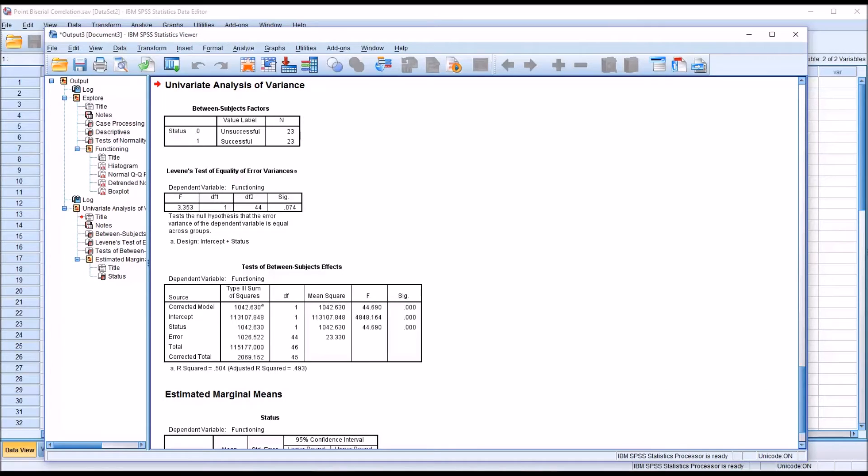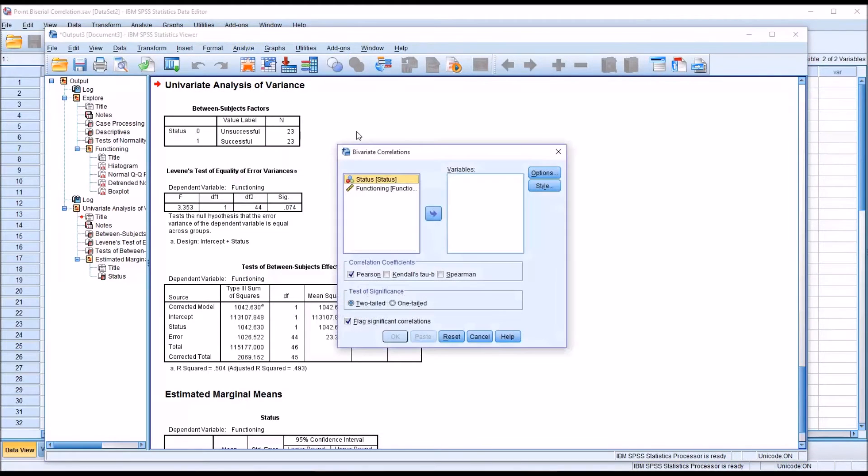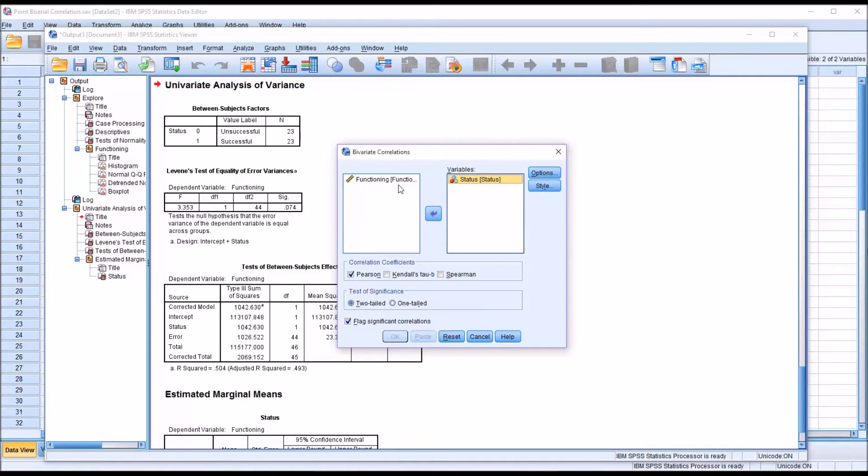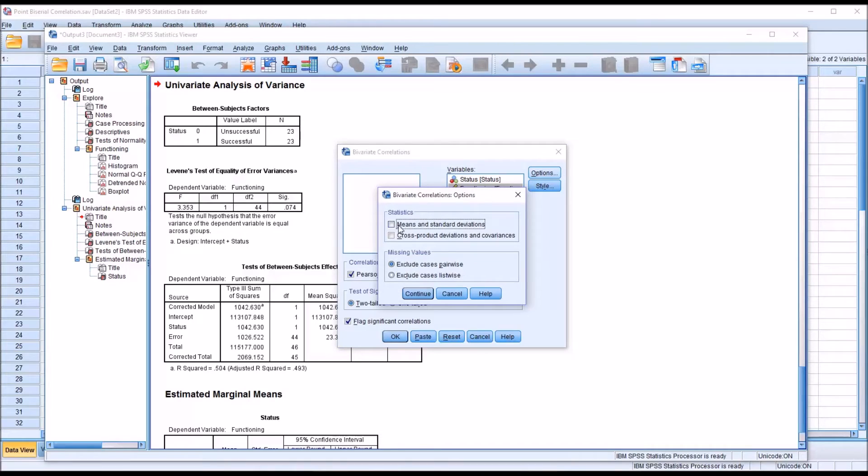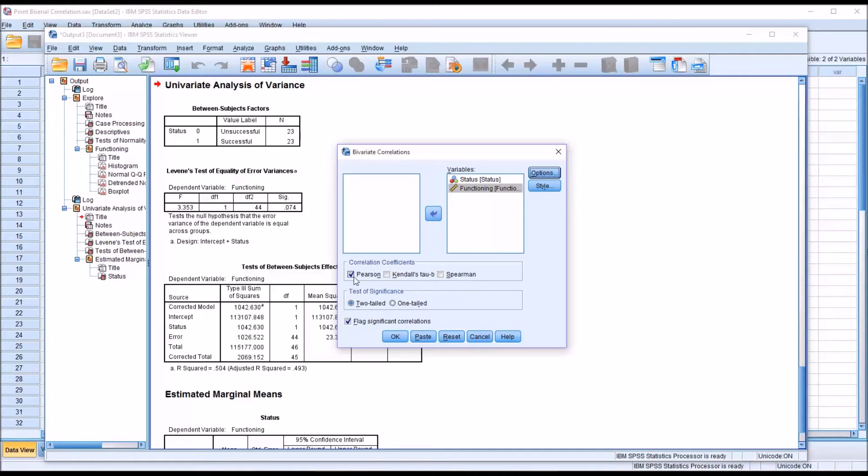So now to conduct the point-biserial correlation, I'm going to go into Analyze, Correlation, Bivariate. And you can see I have the status and functioning variables here on the left. I'm just going to move them both over to the right in the variables list box. I'm not going to make any changes under style, but under options, I'm going to add means and standard deviations and click Continue. And you can see the correlation coefficients that are available here. By default, Pearson is checked off. I'm going to leave that checked off. And I'm going to leave this as a two-tailed test of significance. Click OK.